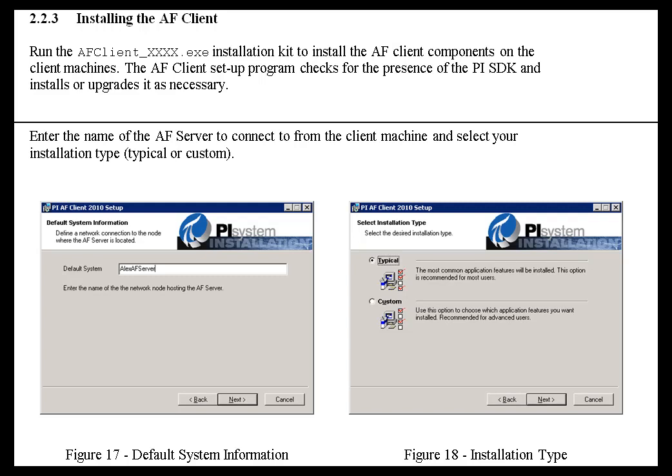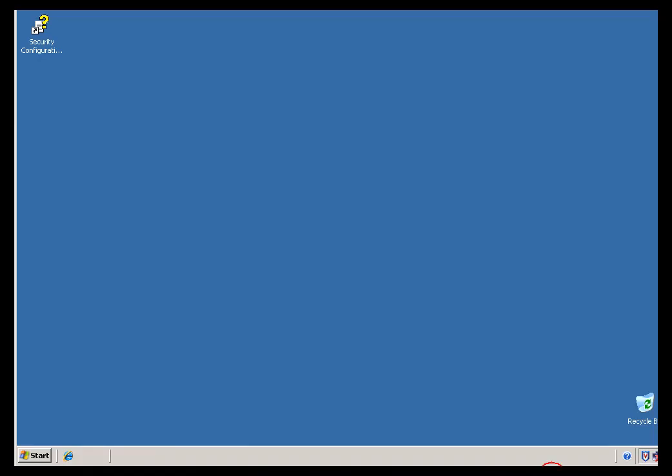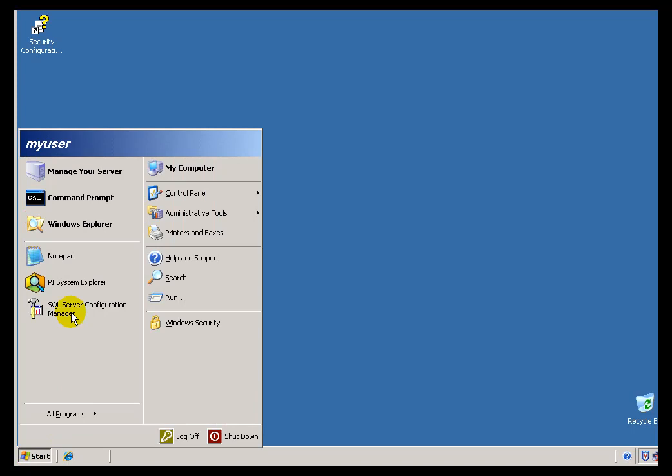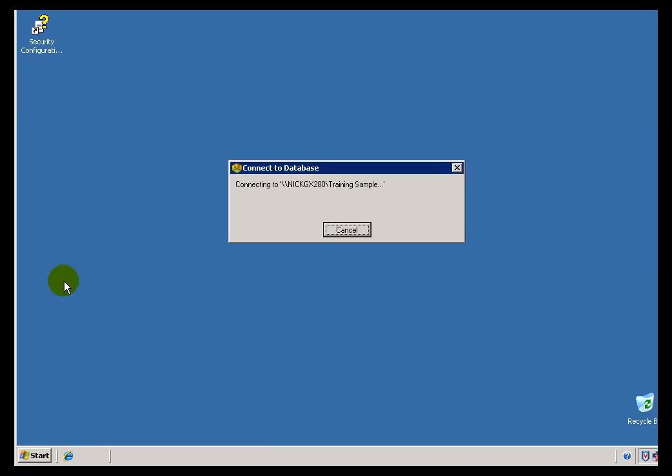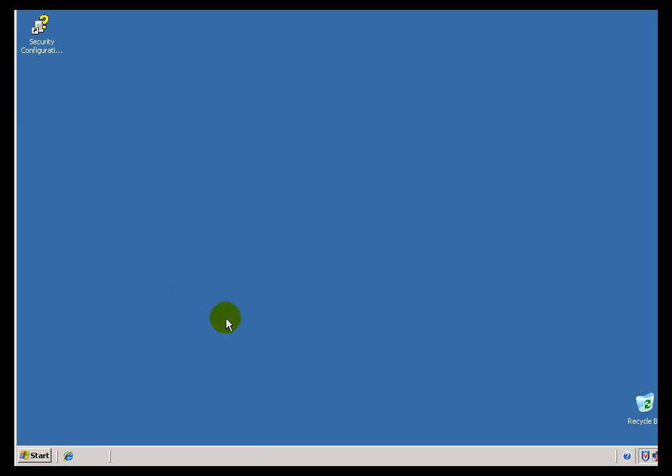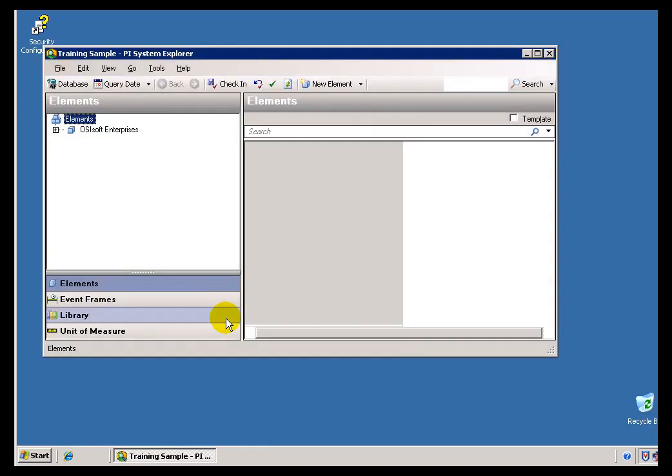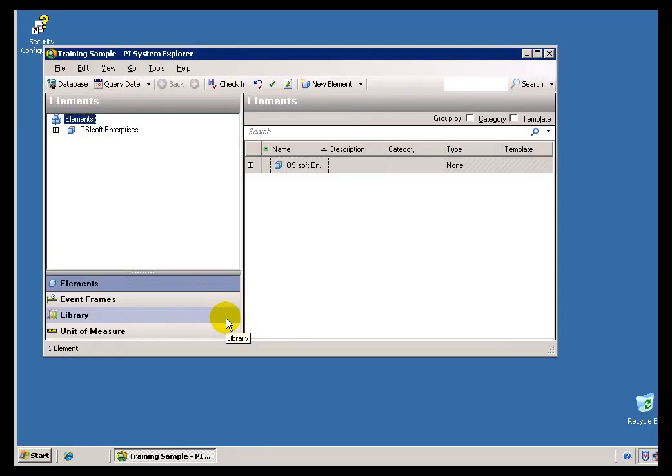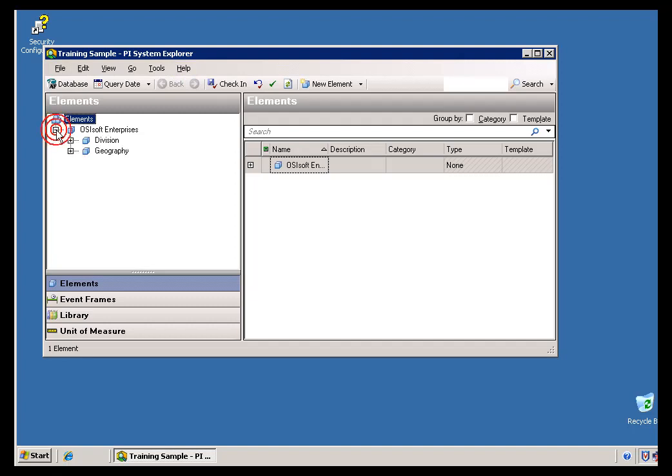The AF Client has its own executable. It's an installation that's on the same media where you got your AF Server installed, and its primary purpose is to install the PI System Explorer. You'll notice there are some other things installed as well, like an SDK (Software Development Kit), some Common Controls, and some Documentation. But primarily, most people's user interface is going to be this PI System Explorer when it comes to managing AF.